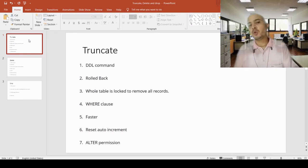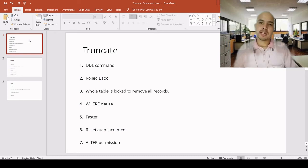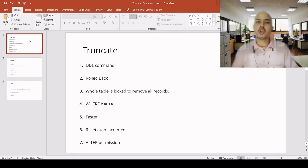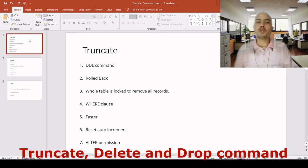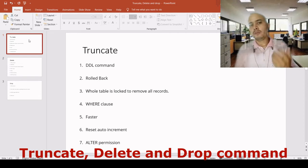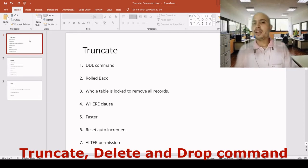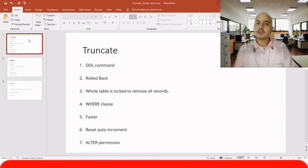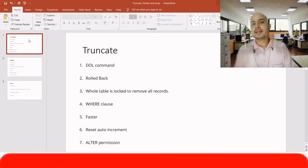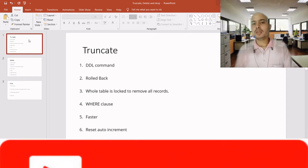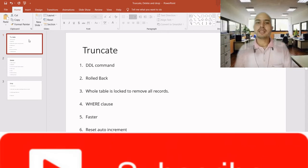Welcome back to another video of the interview series. Hello everybody, this is Naval. Today I am going to talk about the difference between truncate, delete, and drop commands in SQL. This is a very important question which is asked in every SQL development interview. Let's understand it practically first, then we will come to the difference part.